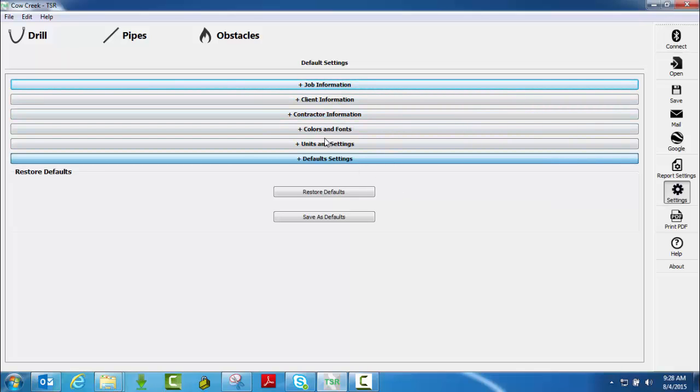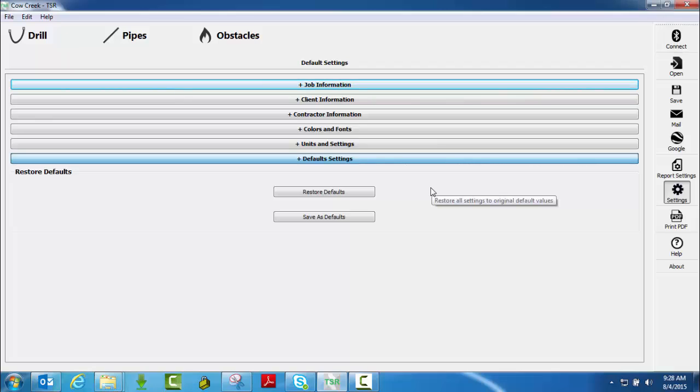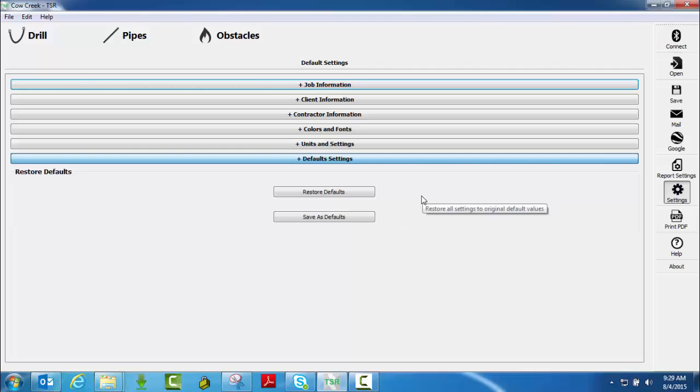Now what you can do here is if you've got a lot of clients or you create a client or you're doing the same job over and over, you can save all these settings as defaults. Or say you only have one drill or you may have multiple drills, but you can create different profiles that are commonly used so you're not going back in and inputting the same information over and over.